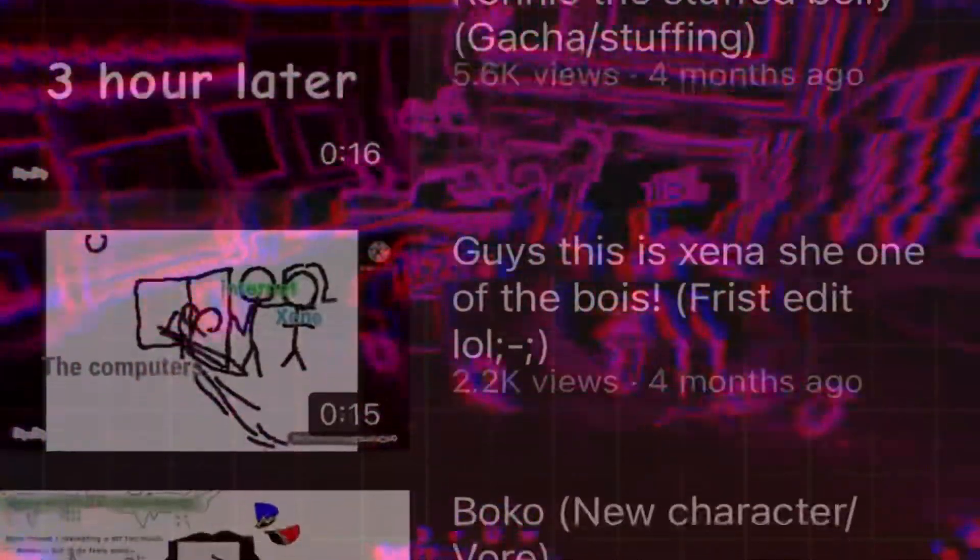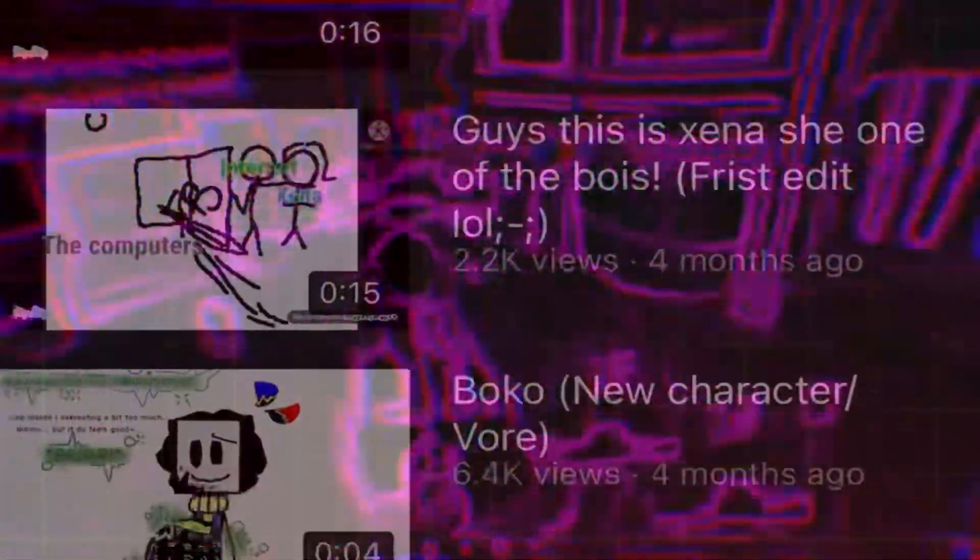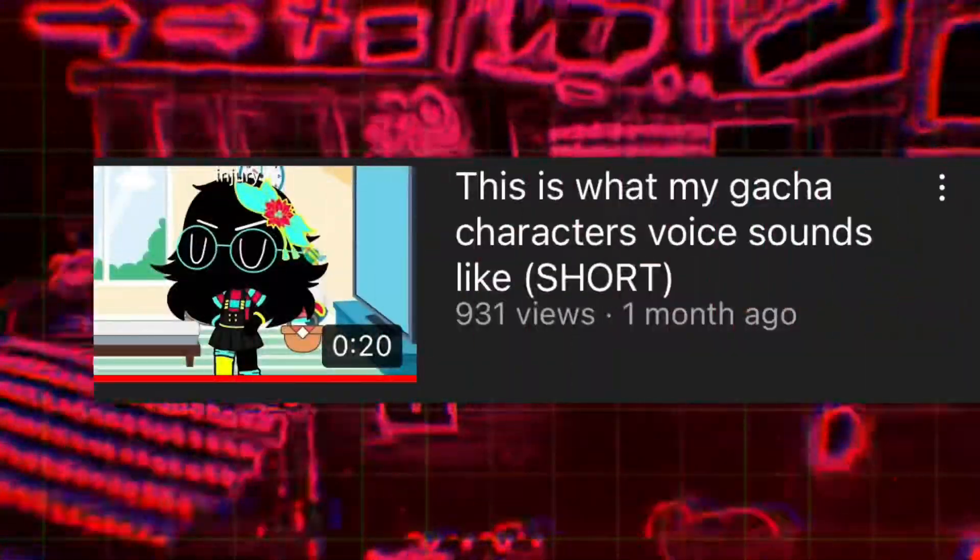This is literally the entire videos. Just white backgrounds. So what about a video that actually bothers having a background? Like don't expect much. This is a Gacha channel and almost every Gacha channel I've seen has no talent whatsoever.